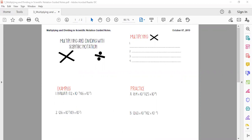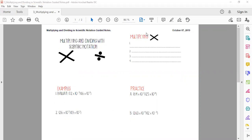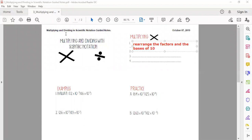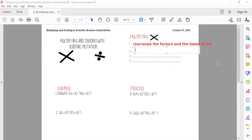There are four steps to multiplying in scientific notation. The first step is we need to rearrange the factors and the bases of 10 — that's your numbers in front and then your 10s on the outside. Then the second step is we're going to multiply the factors, which are the numbers in front.